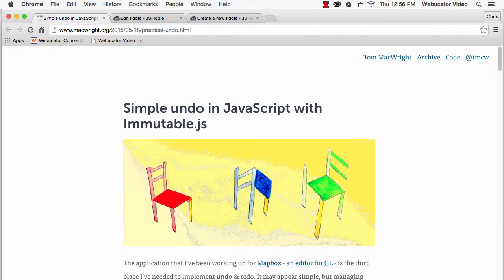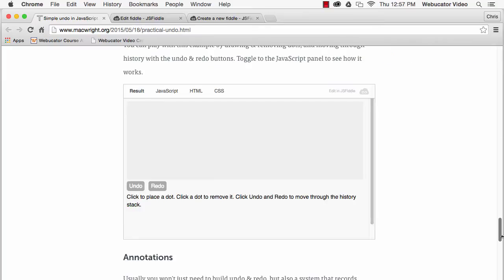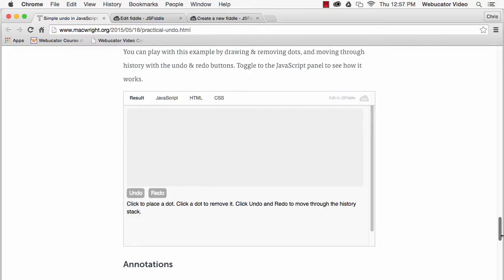In his post, Tom shows an example of a simple application that has an undo and redo feature. Here, you can add dots to the screen and then use undo and redo to step through the history.